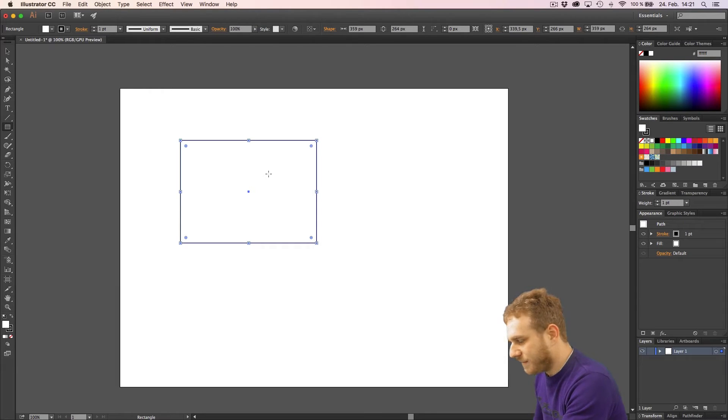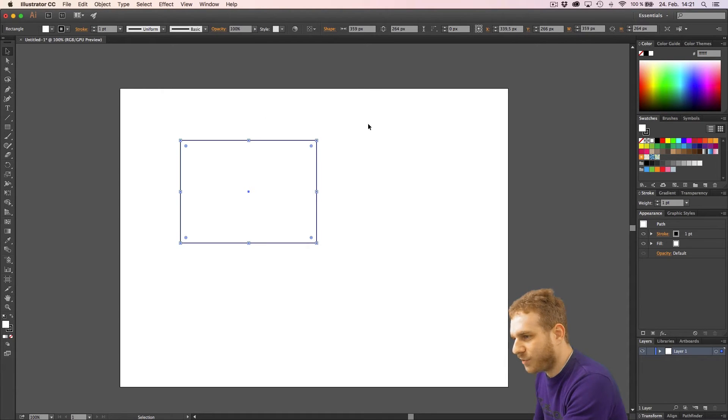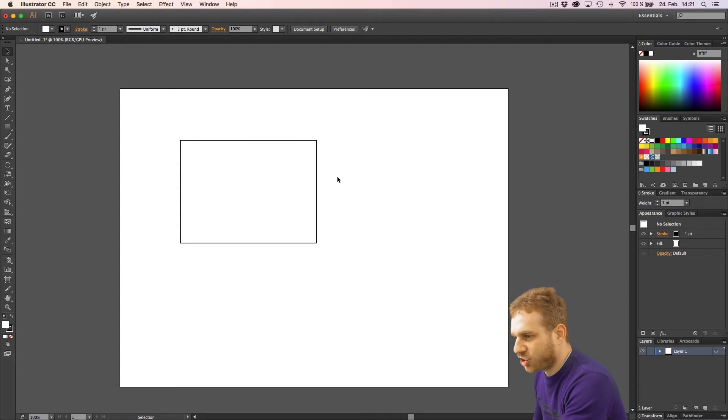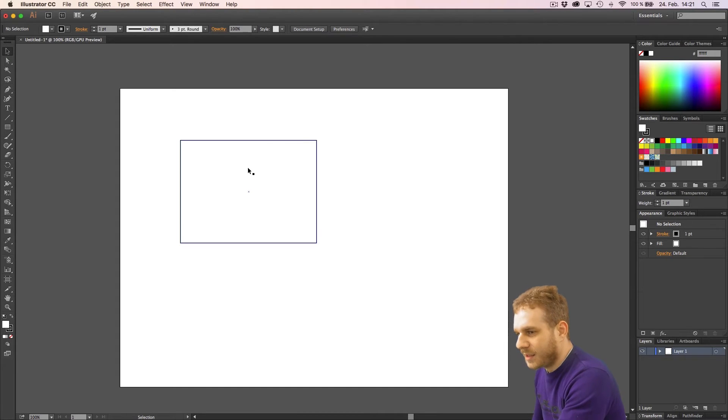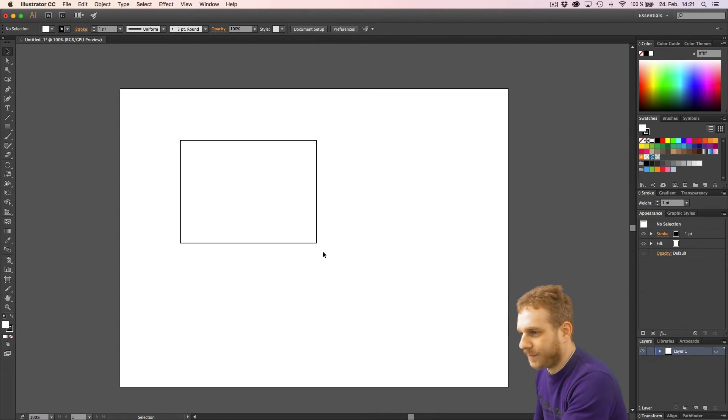And if I click V again, I use the selection tool. And now I click somewhere outside of the shape. You can see the shape now. As you see, it has a white fill and a black border.